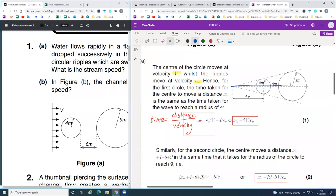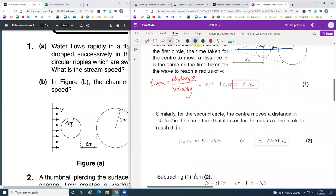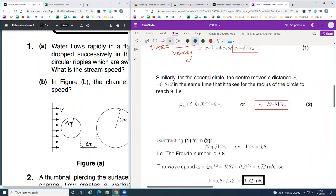So this whole distance is x-naught plus 19, and the time is set equal to 9 over C-naught, where 9 is the radius of this circle and C-naught is the wave speed. We now have two equations involving three unknowns. By subtracting equation 1 from equation 2 we can eliminate x-naught. So we get 19 equals 5 times v over C-naught, which rearranges to give v over C-naught equal to 3.8.